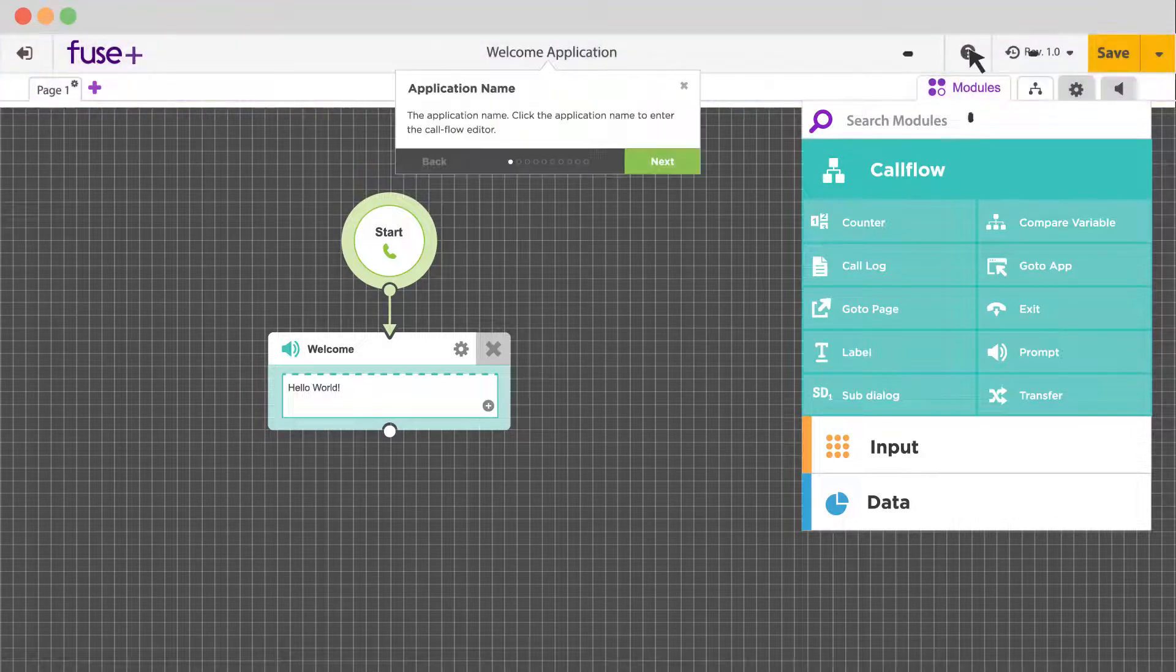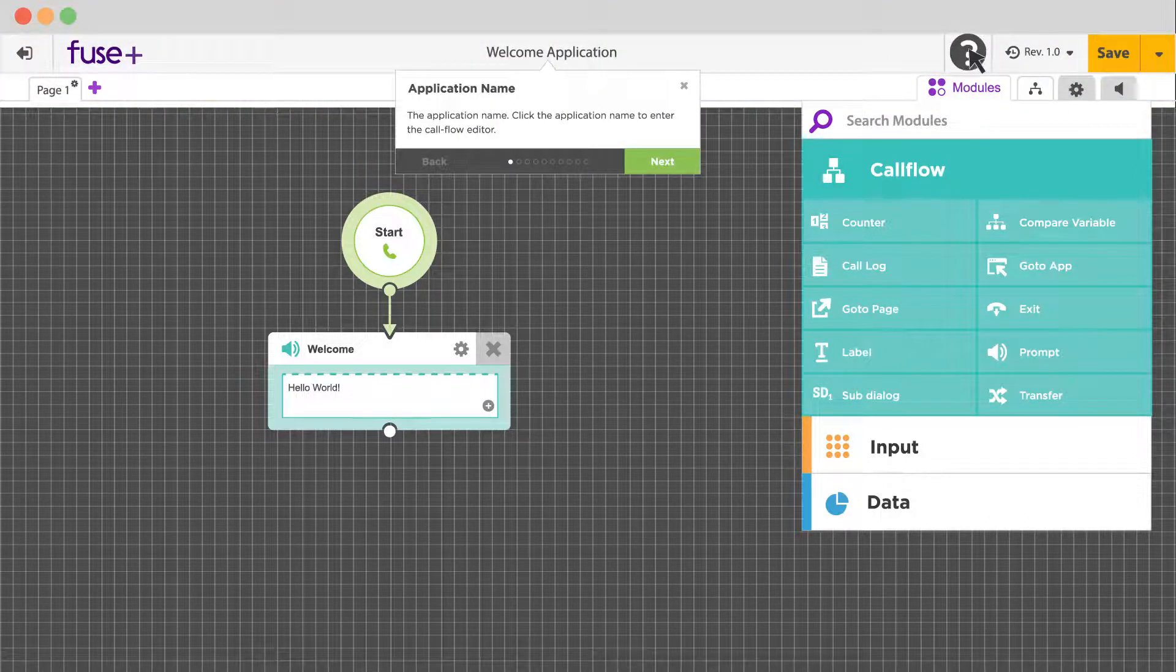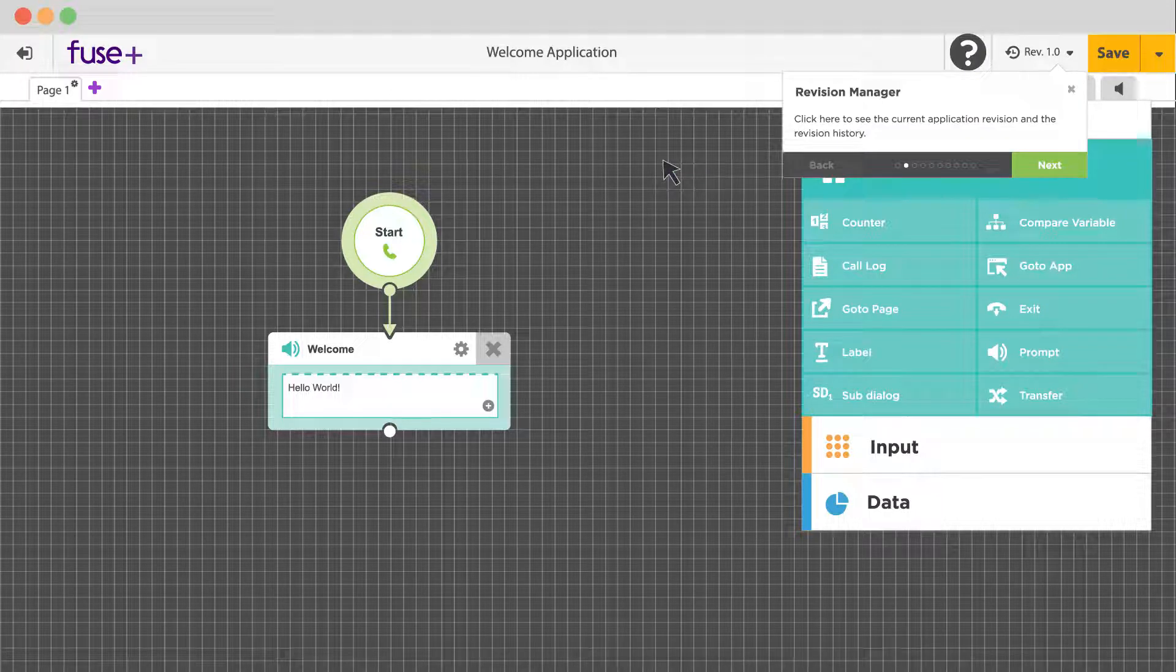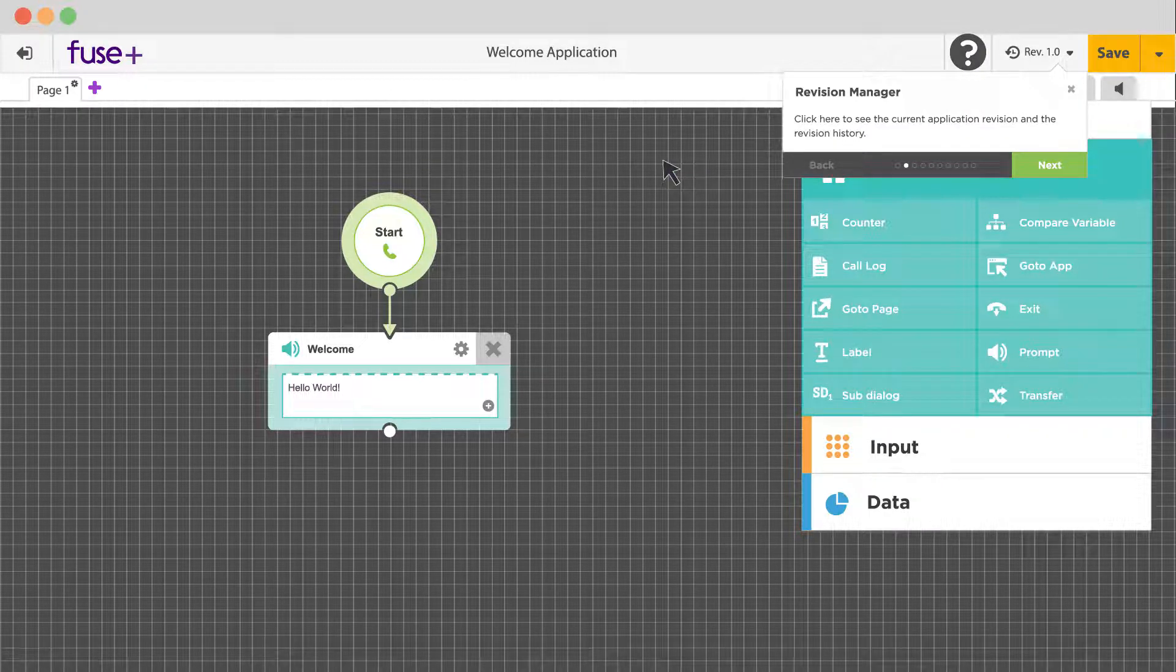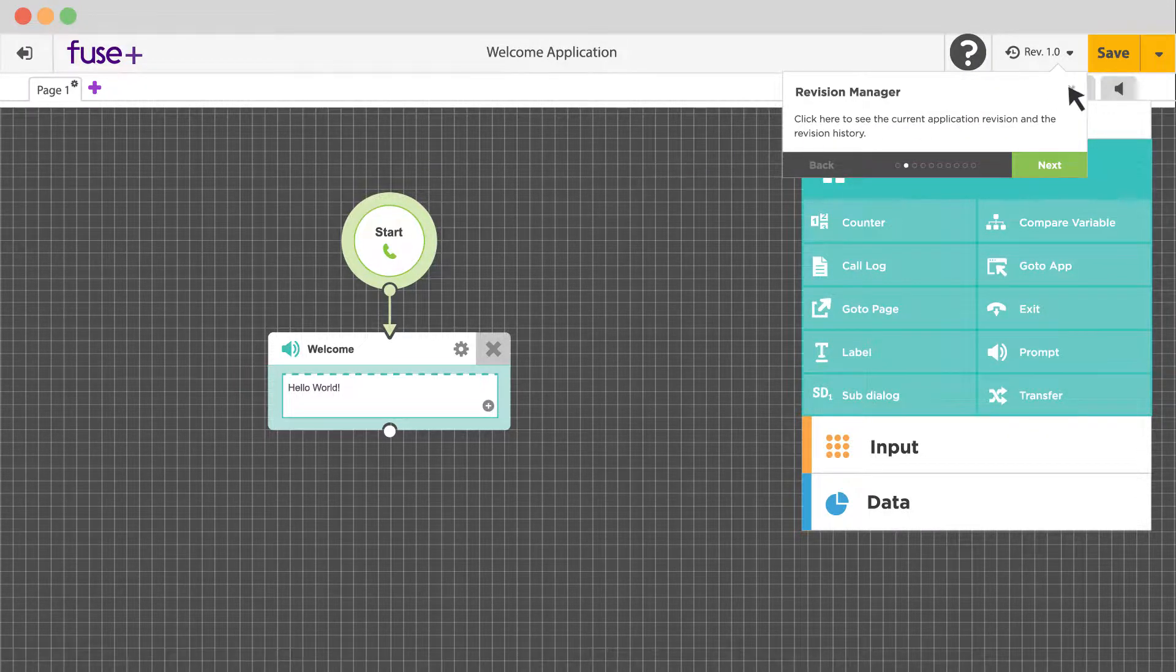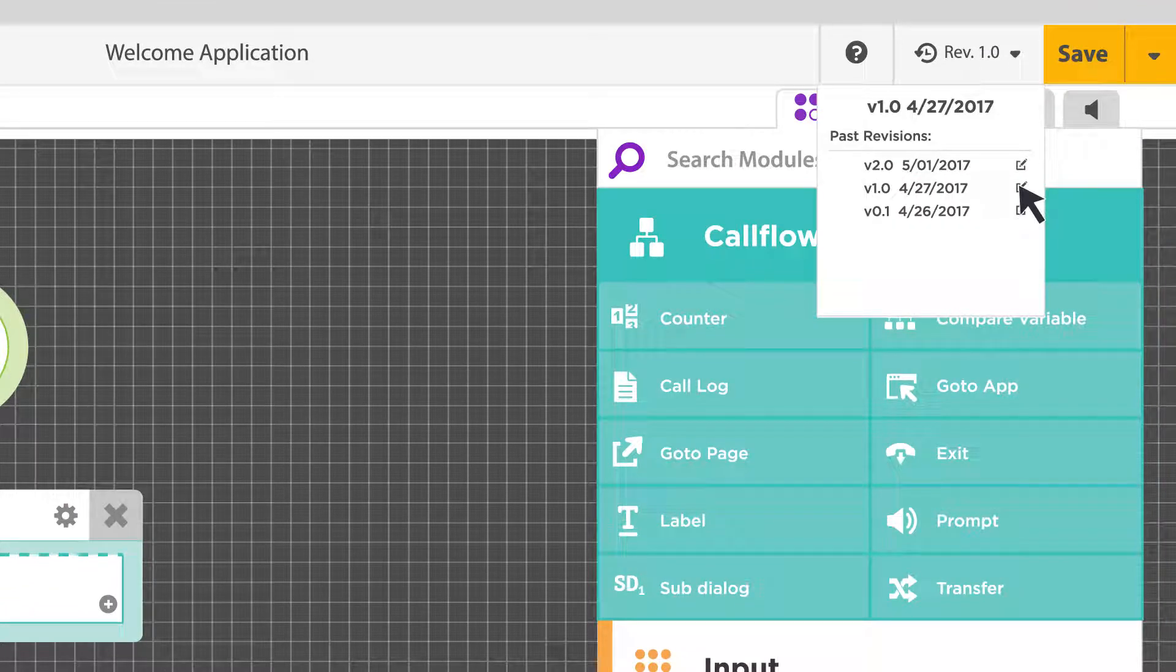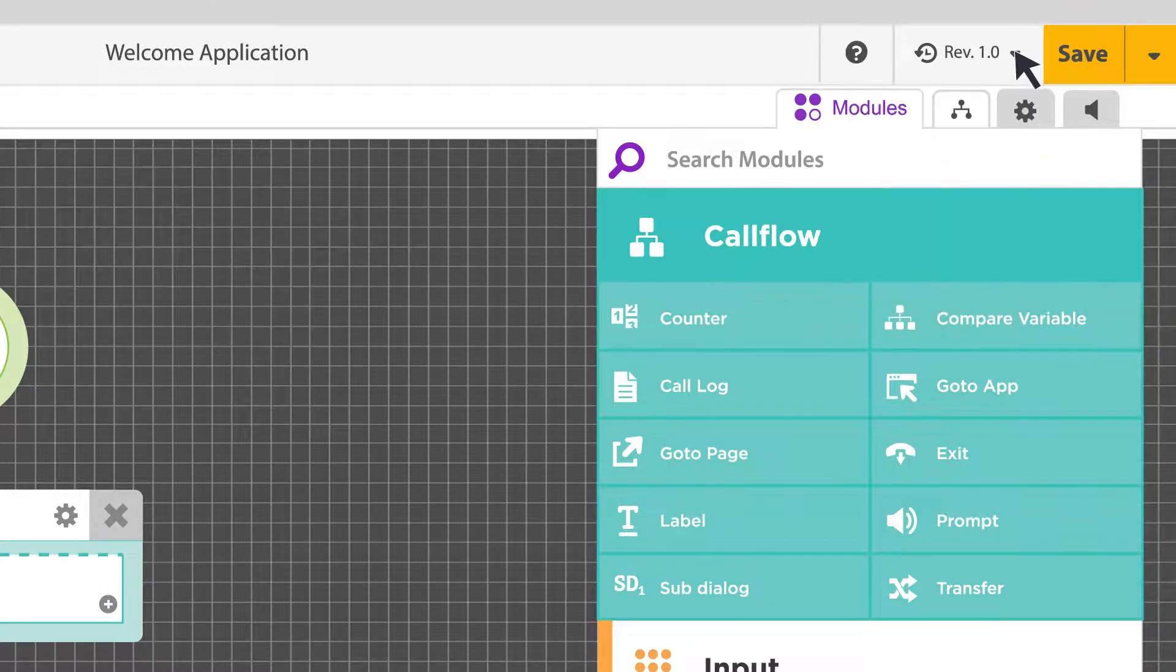The help icon opens a contextual tour of the editor. Cycle through the tour for a quick reminder of what everything is. The revision menu lets you quickly switch to an earlier version of your application.